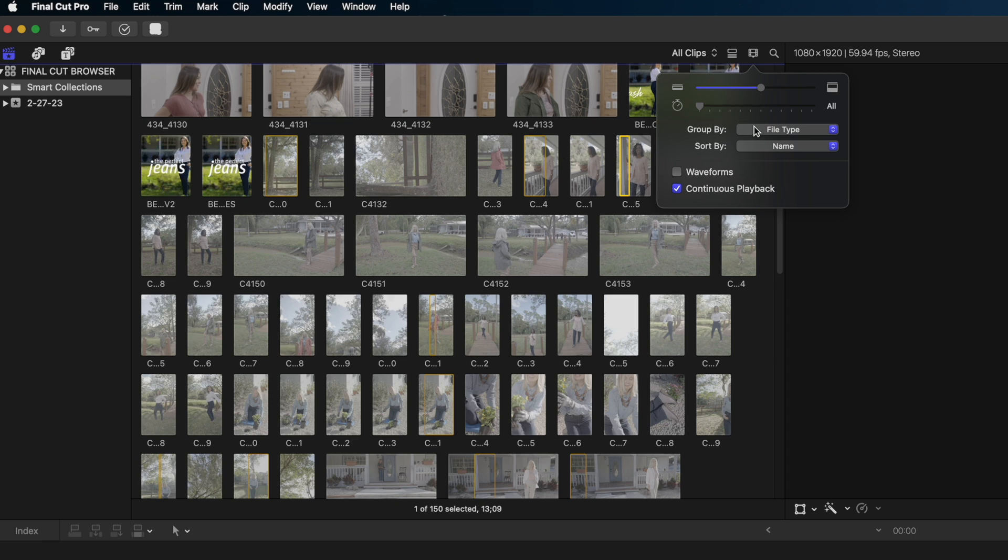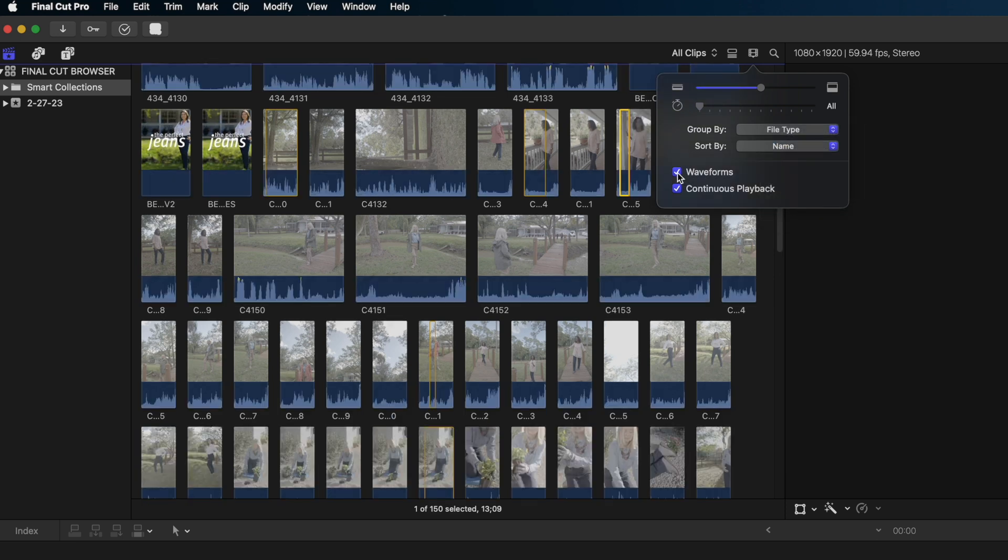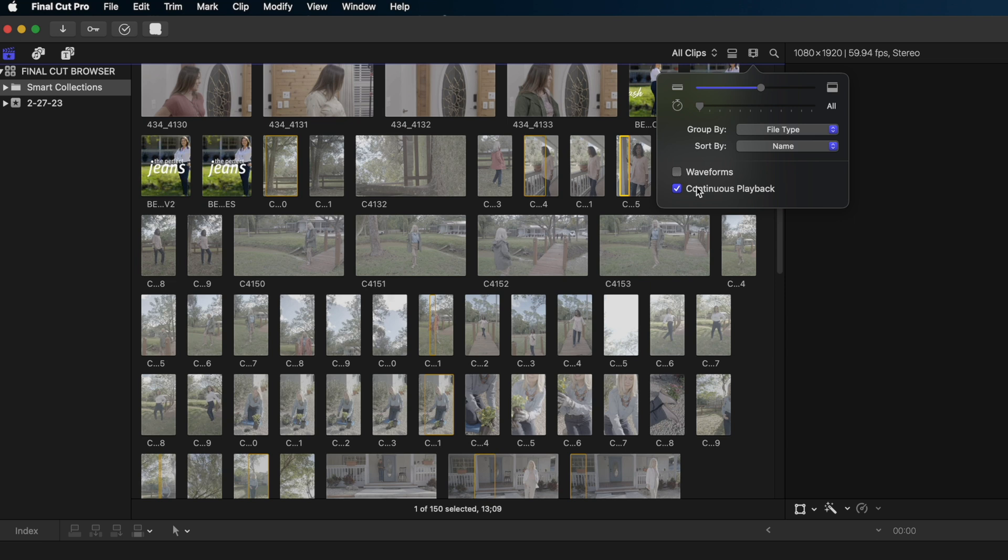I can group these browser clips by hitting these drop down menus here. And I can turn on the waveforms by checking this box here. I'm going to close up my waveforms and you do see that I have continuous playback enabled.